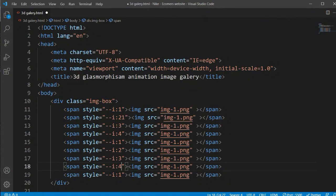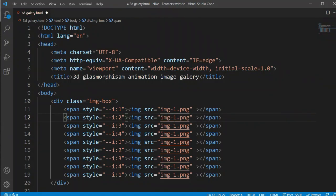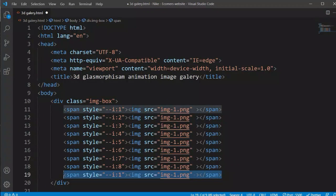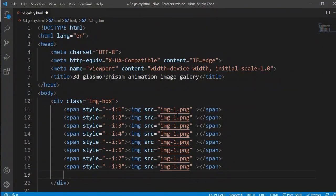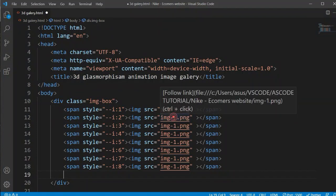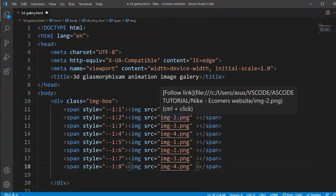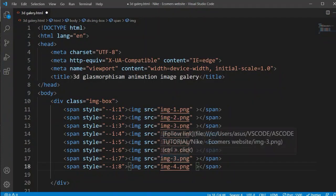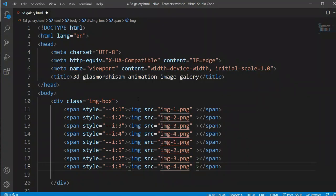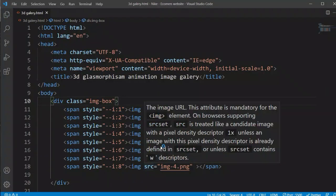I'm only using four images, so I'm going to rewrite all the images section. I need serial numbers like one, three, four, five, six, seven, eight — a total of eight images. I need to change the image values. I have a total of four images and I will cycle them: one, two, three, four — and again one, two, three, four. So I'm using mg1, mg2, mg3, and mg4. This is our images setup and now let's see what it's showing in the browser.